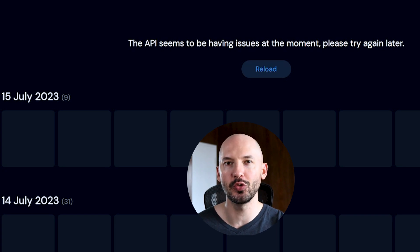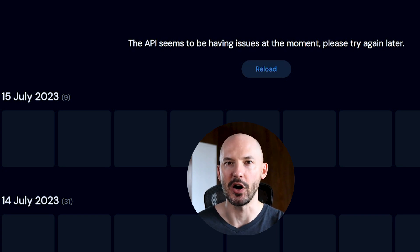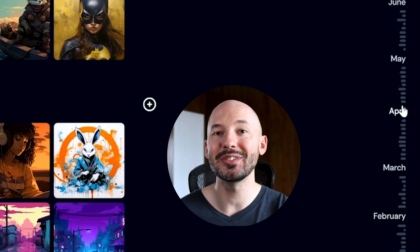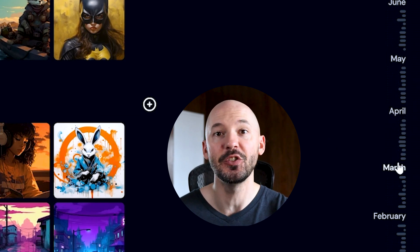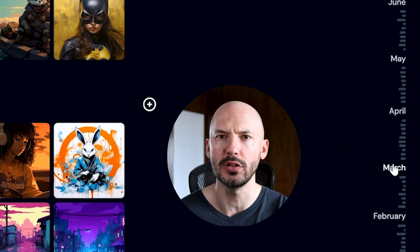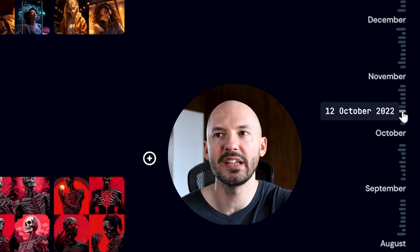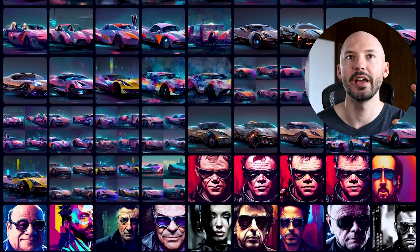Don't worry if this doesn't load right away, just hit reload at the top. And this will let you select any individual day that you've made a picture on. So let's pick a random day. Let's go back to October 12th.